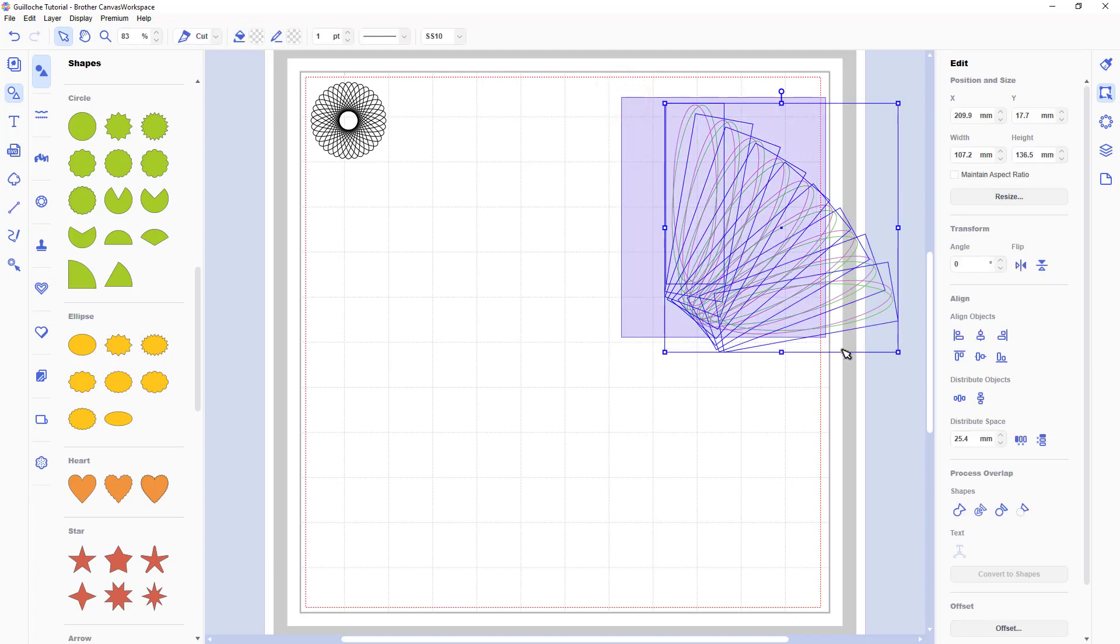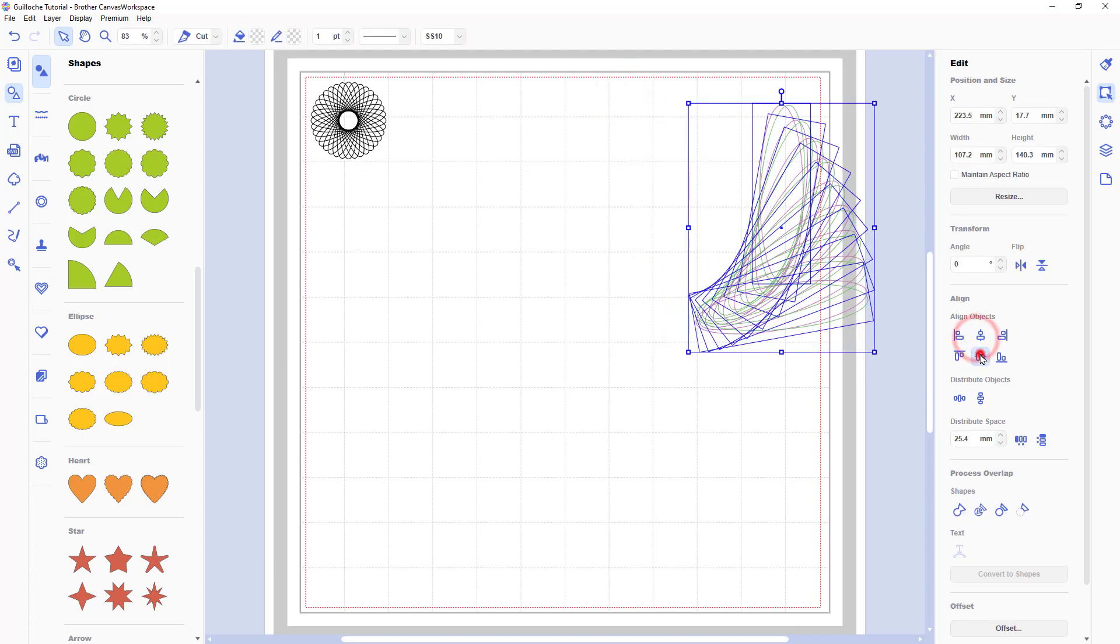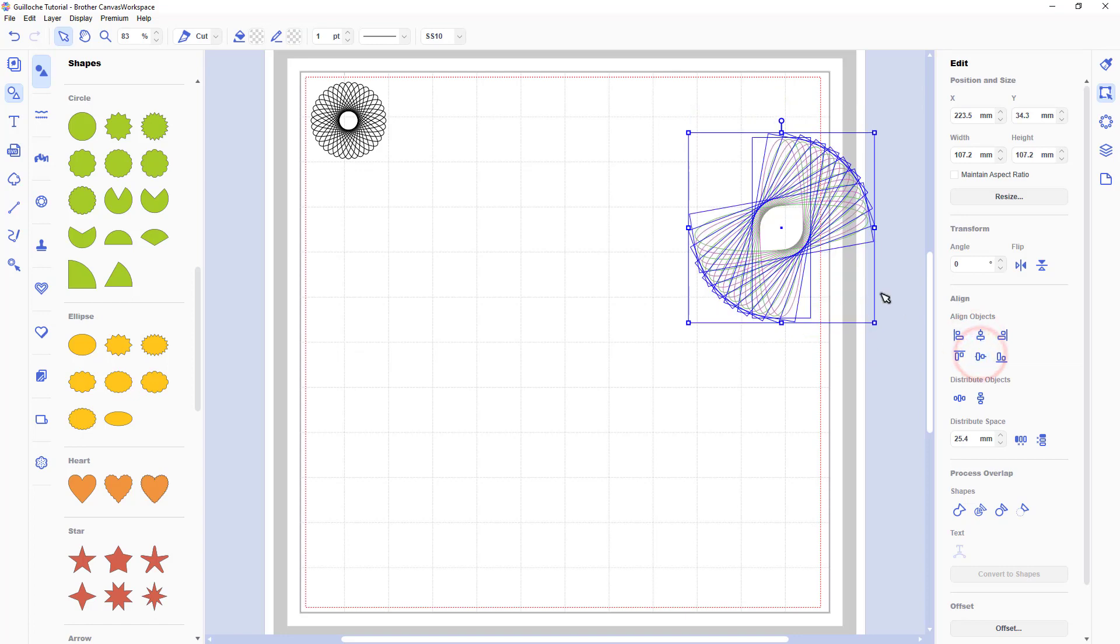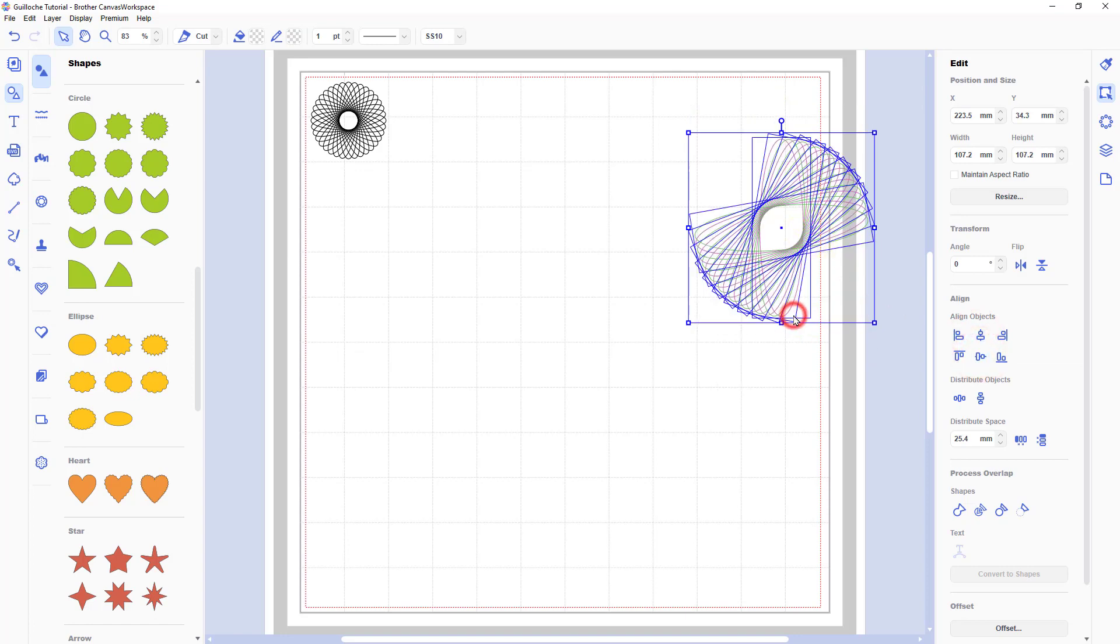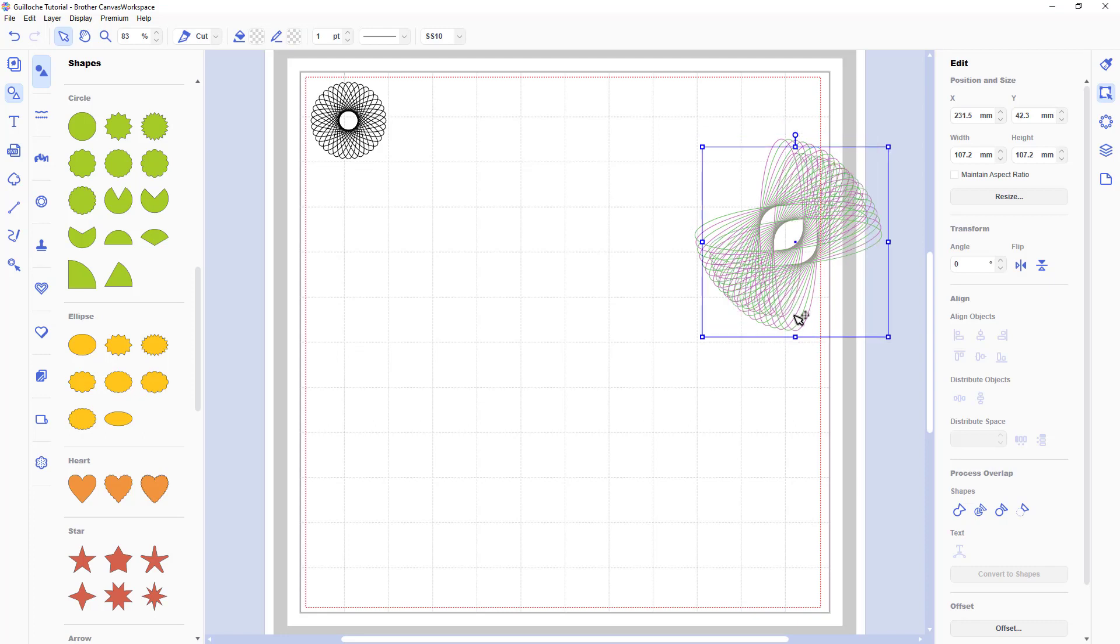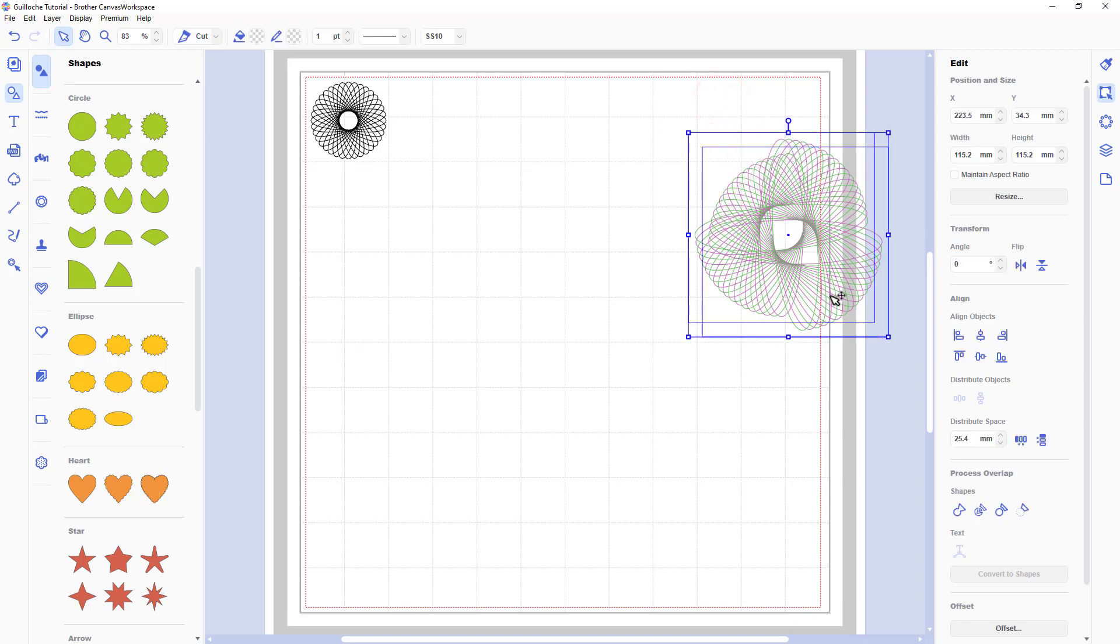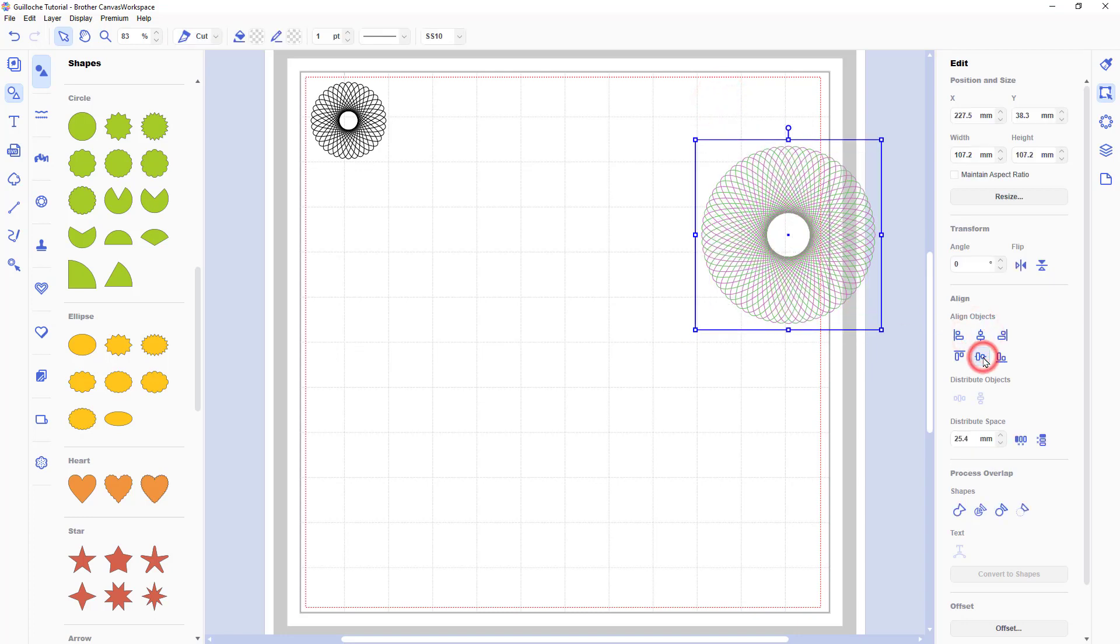When I've got to 80 I'll select them all, align them, group them. And then as I did before copy paste and change that to 90 degrees. Select both groups, align, and then group.